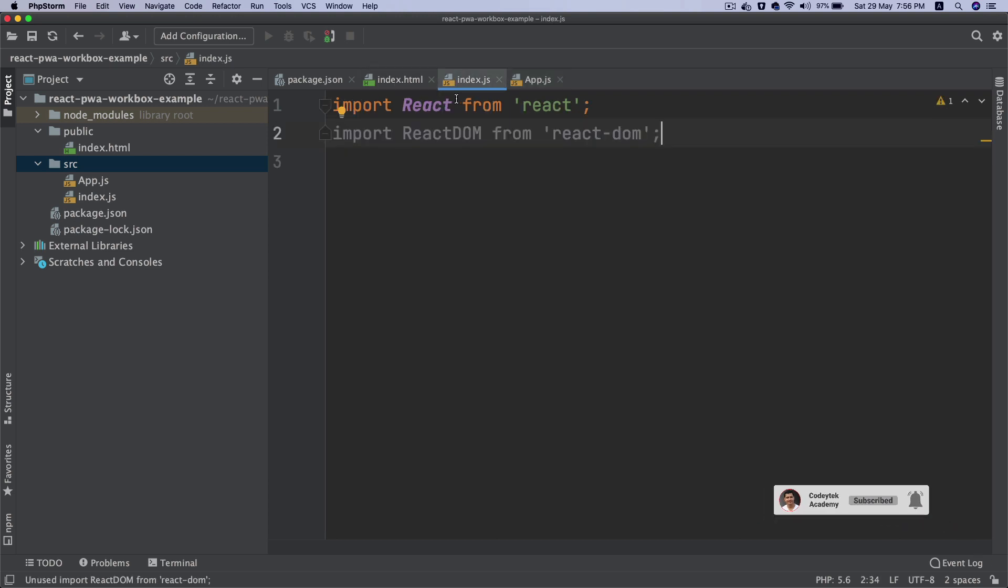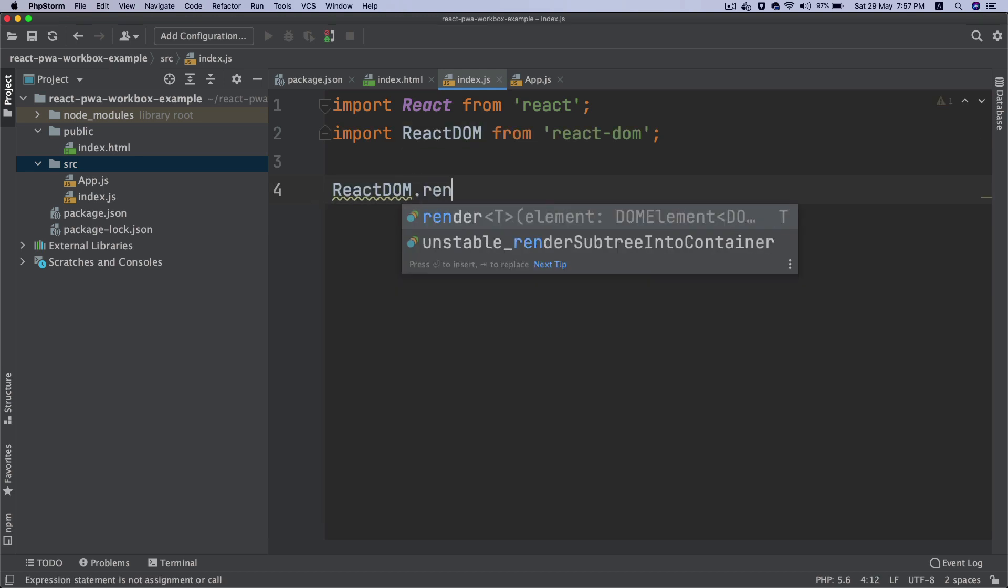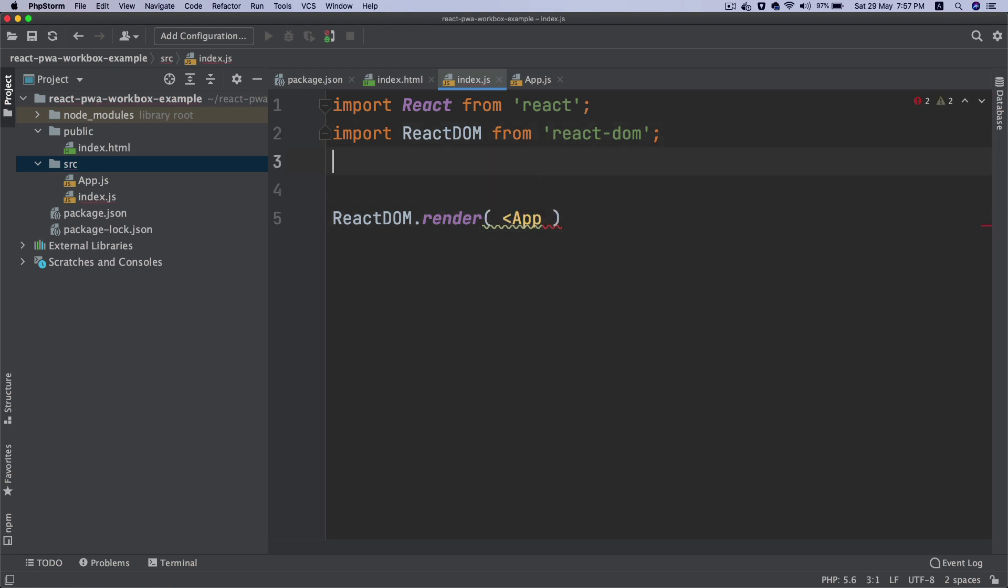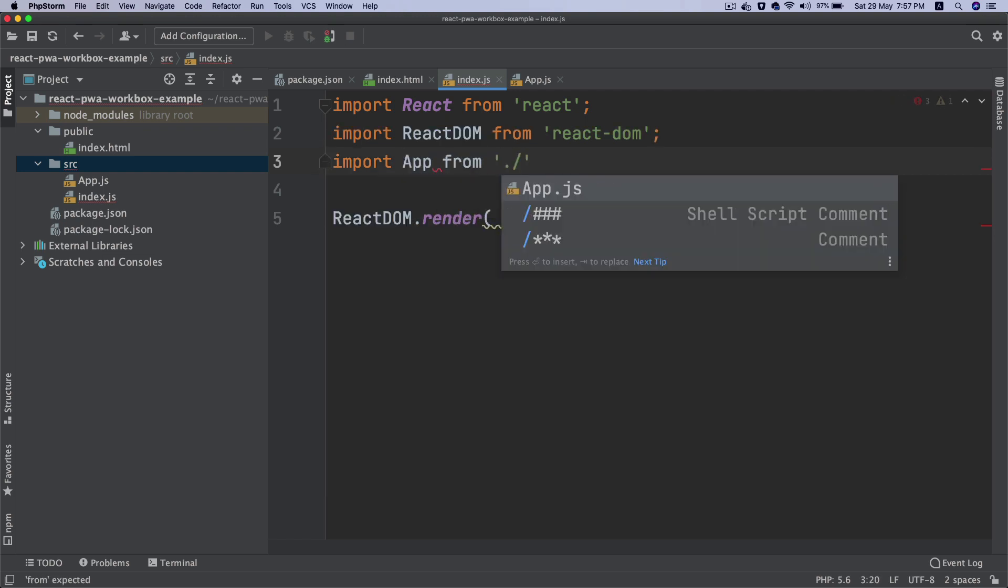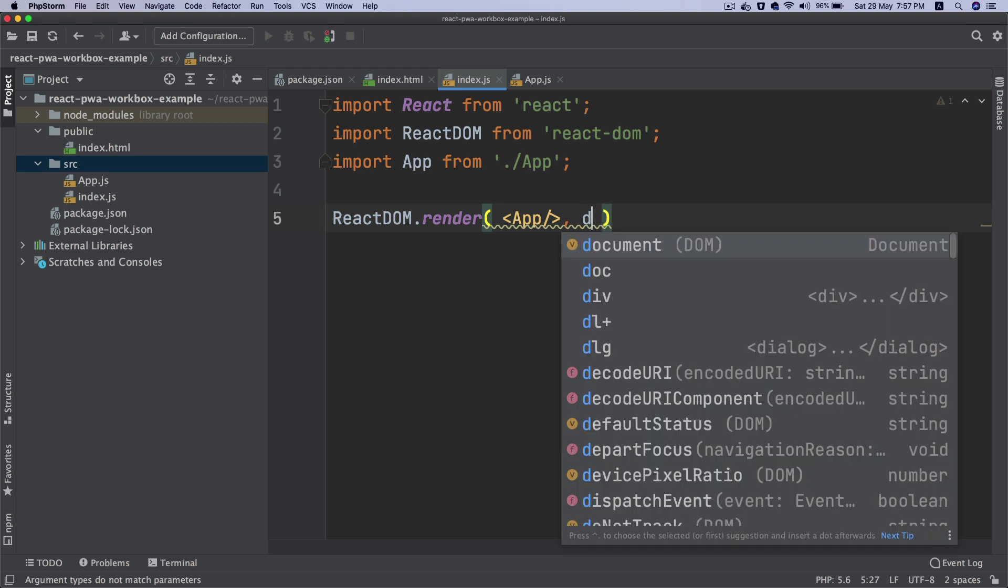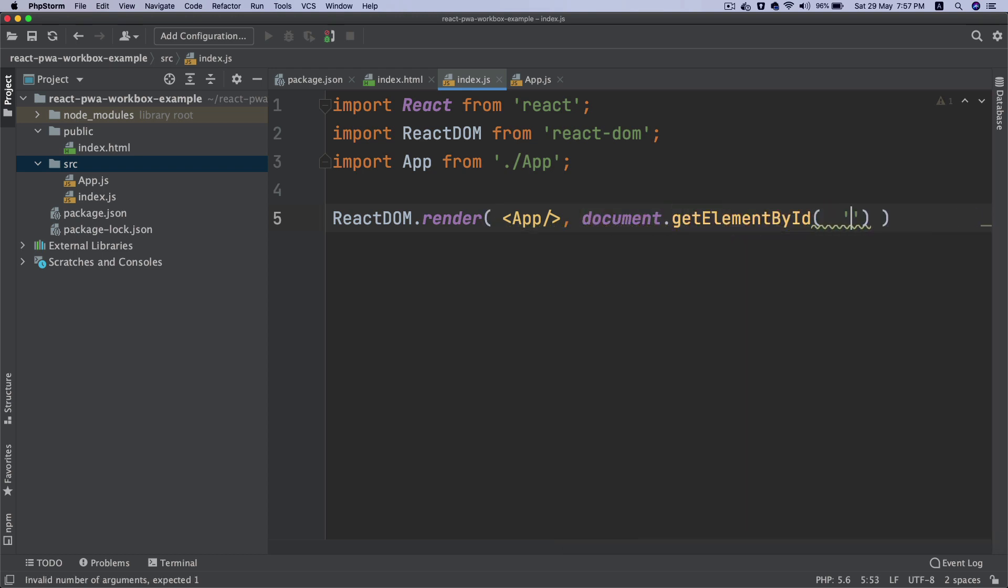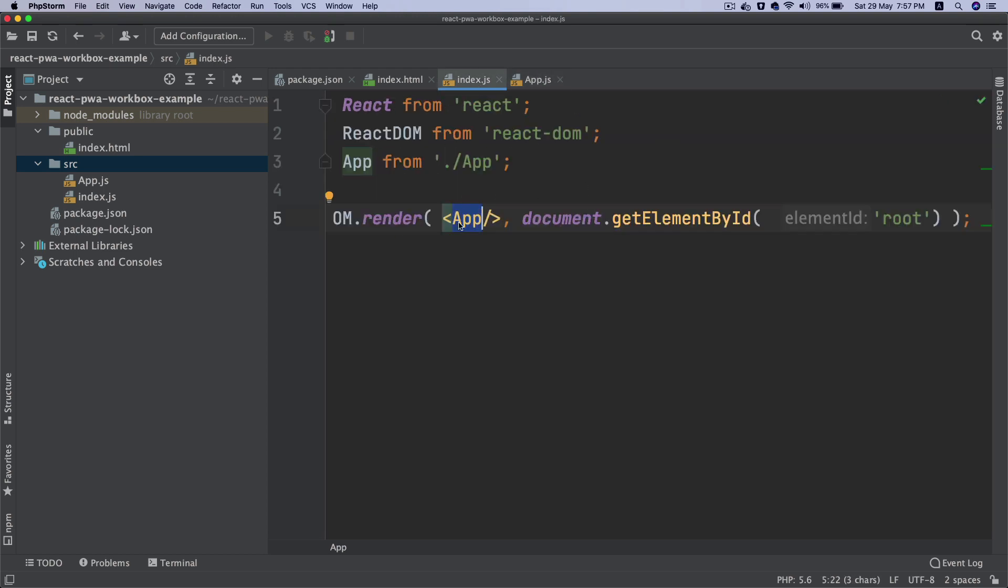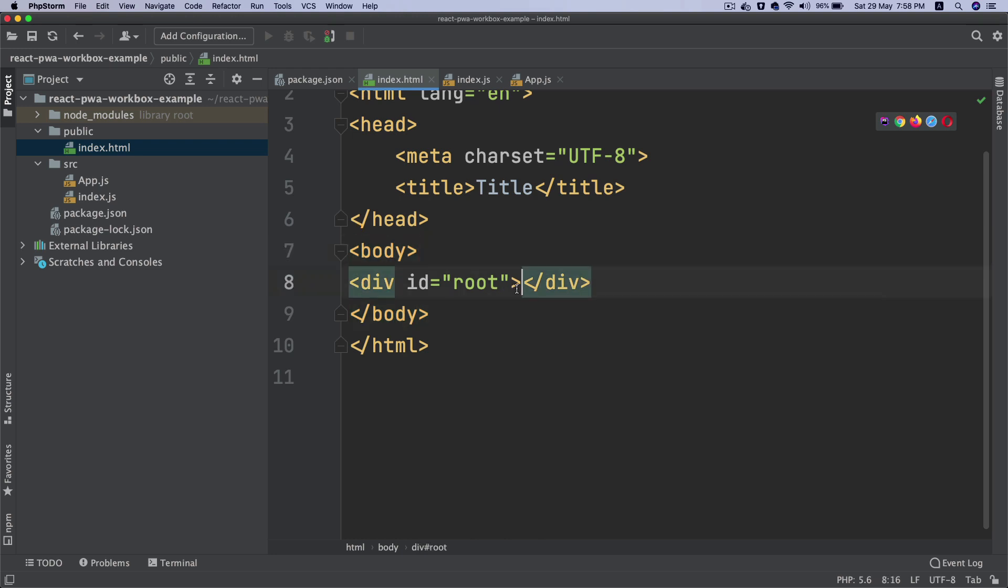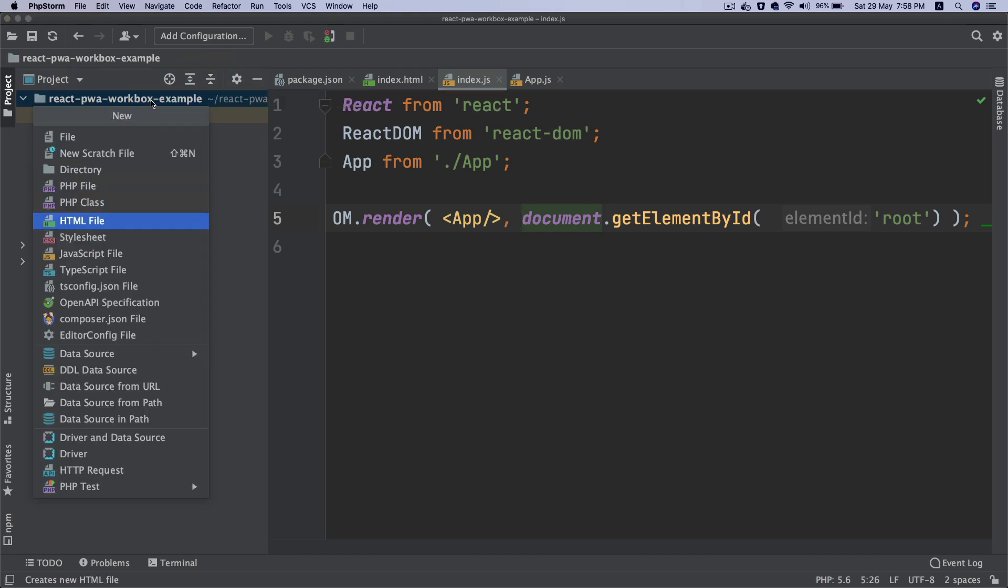We'll go back to our index.js and import App from app.js. Then we'll say ReactDOM.render with the App component, and it will go to document.getElementById('root'). This is going to take our app, our entire React application, and insert the content inside the div with an id of root.